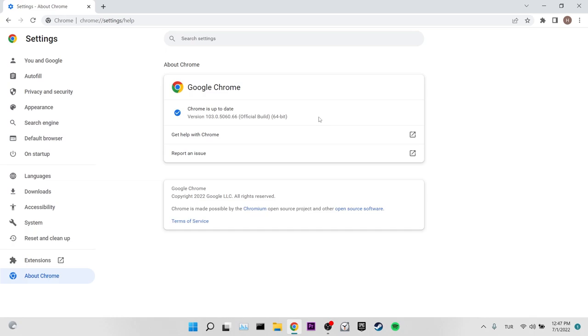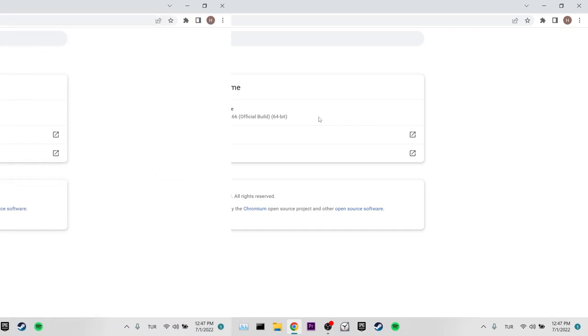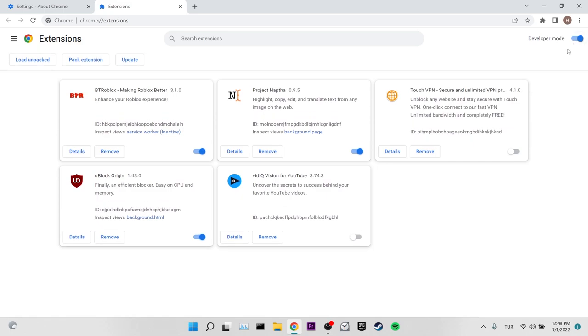We've updated Chrome, now we can move on to our first solution. Our first solution is to remove and re-add BT Roblox. For this, we click on extensions. After entering extensions, we toggle on the developer mode on the upper right.